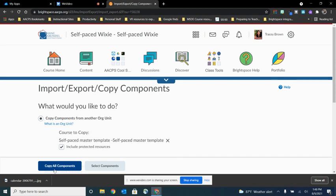for those of you copying from your sandbox, you might not want everything. There were some things you did that you were just playing around and trying features out. So you might prefer to select the components that you want to copy. So I'm going to click on this option.